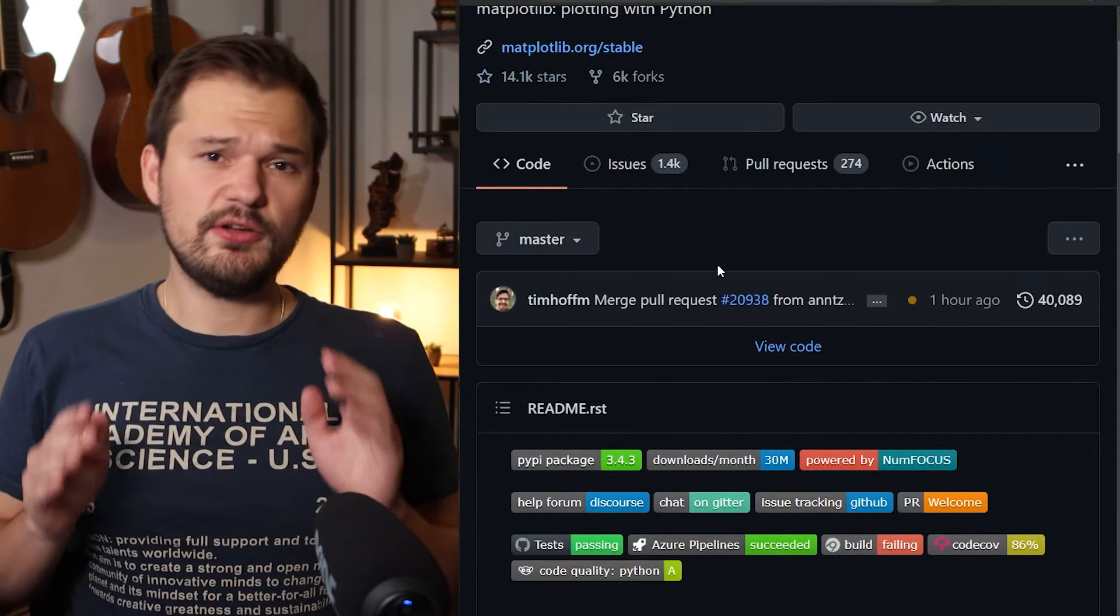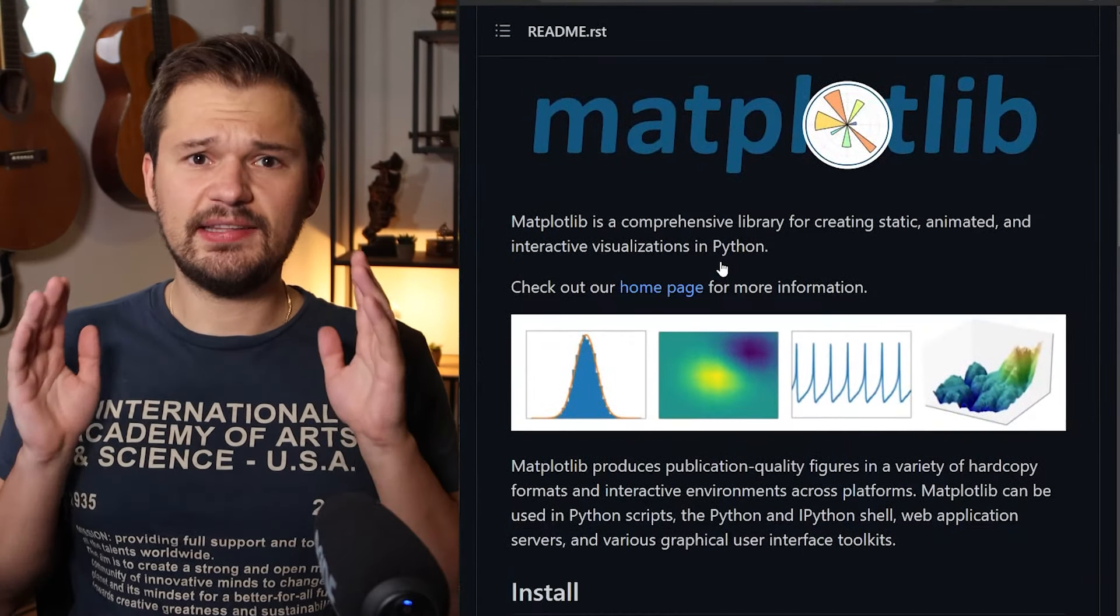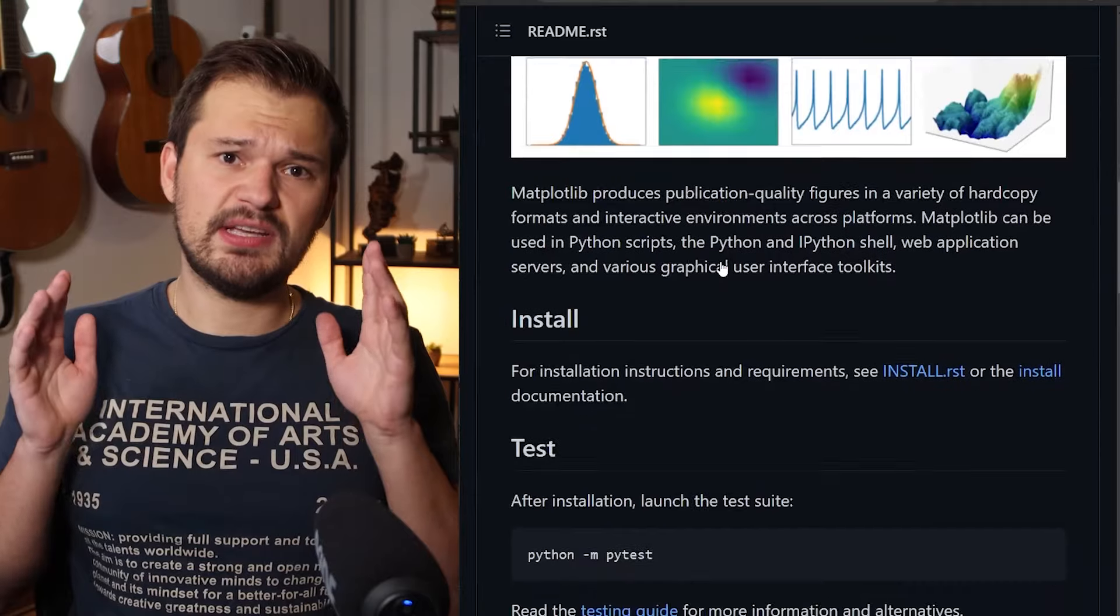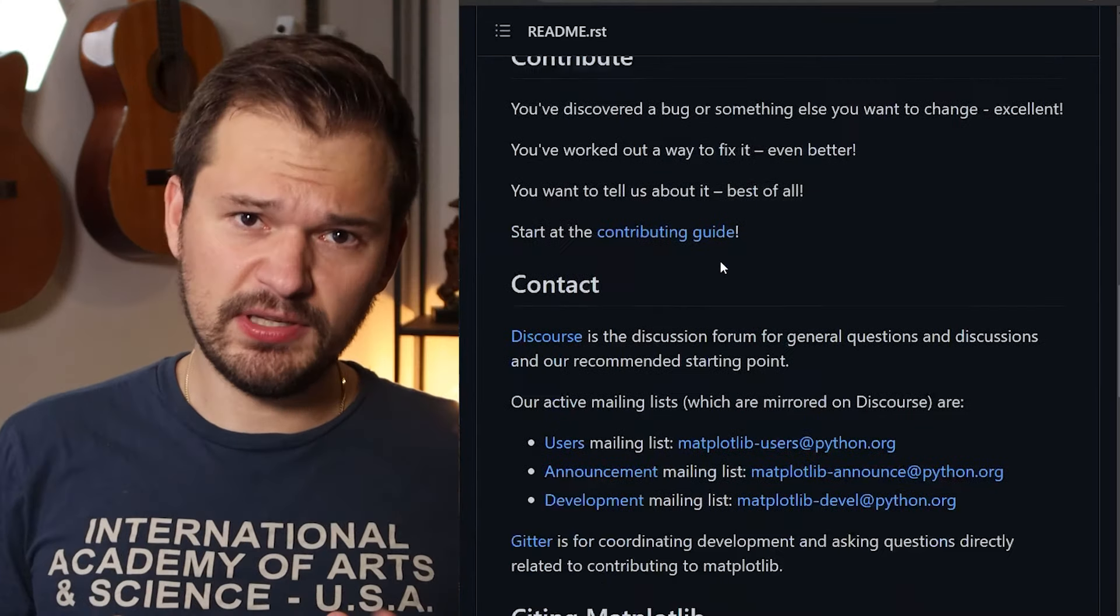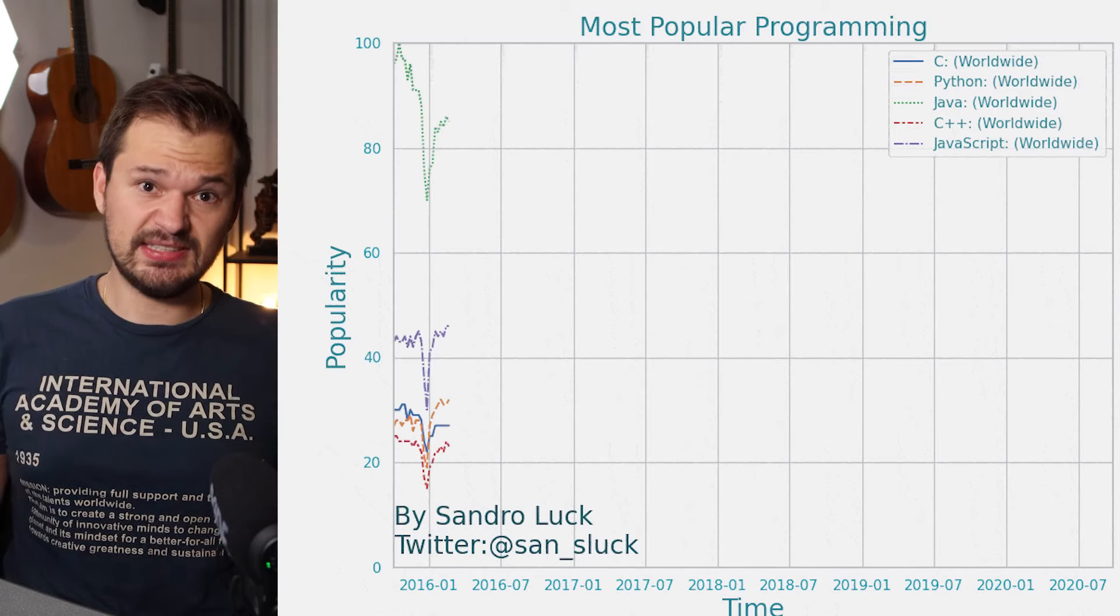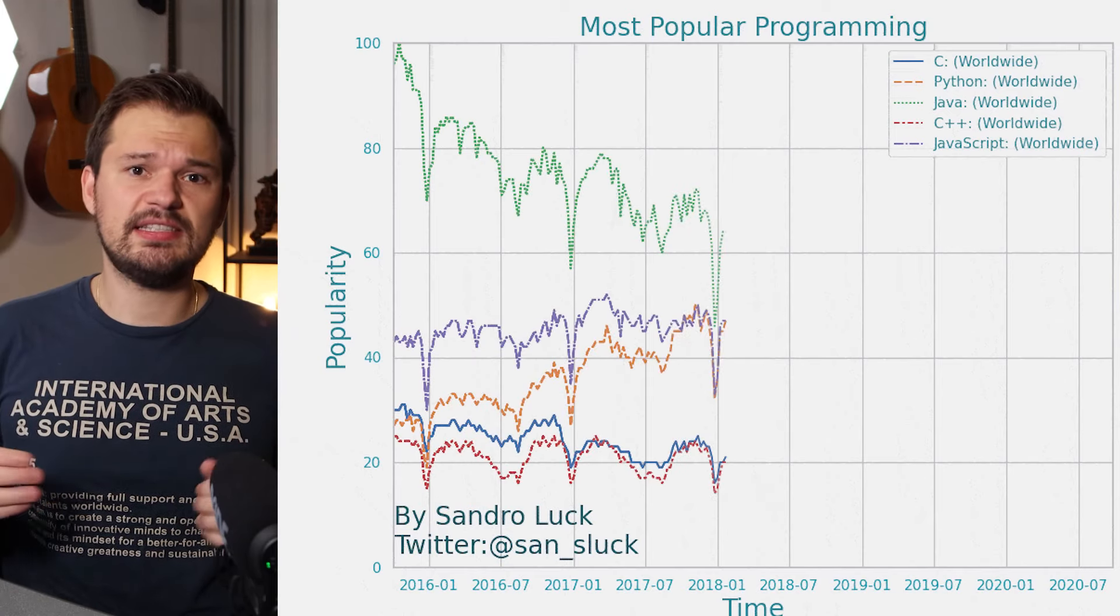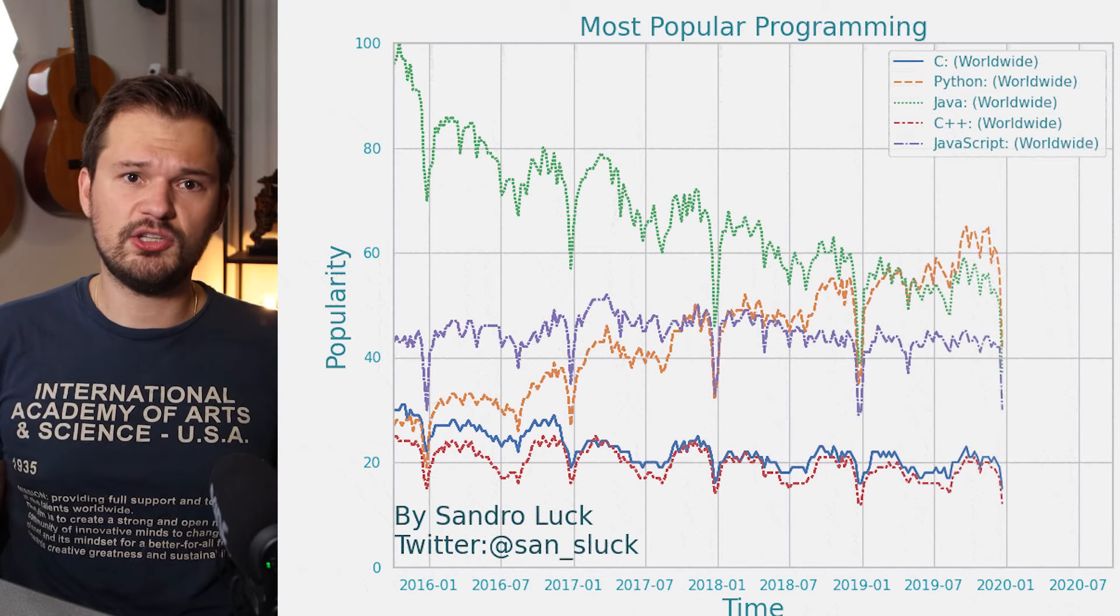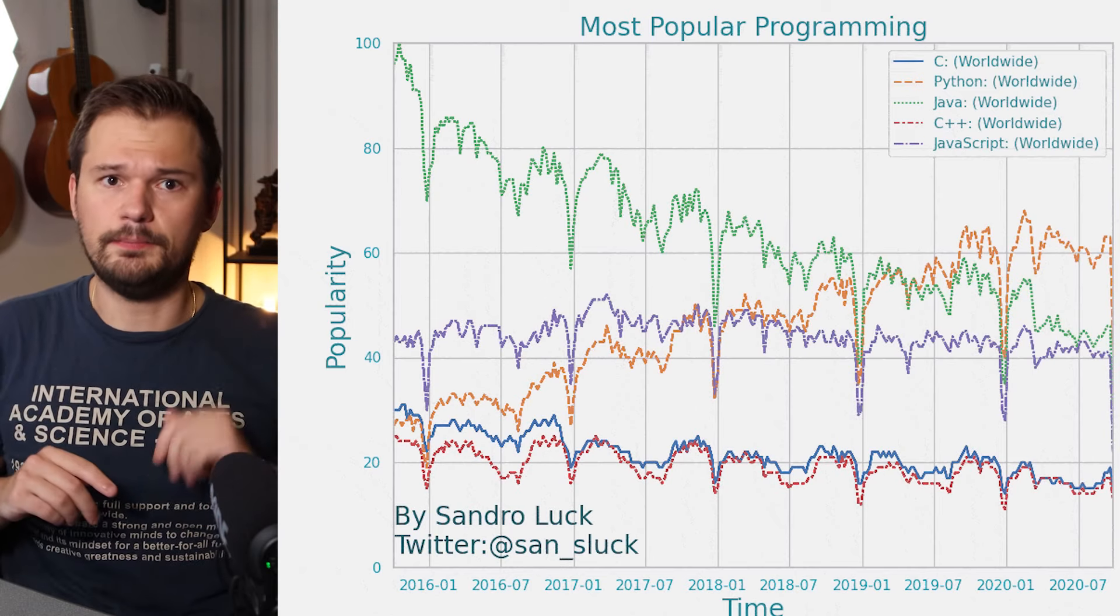From visualizing your edge detection algorithm or looking at distributions in your data, Matplotlib is your partner in crime. 14,000 stars on GitHub and surely a nice library to start working with. I mean, for example, this animated line plot using Seaborn and Matplotlib in a video that should be linked somewhere around here.